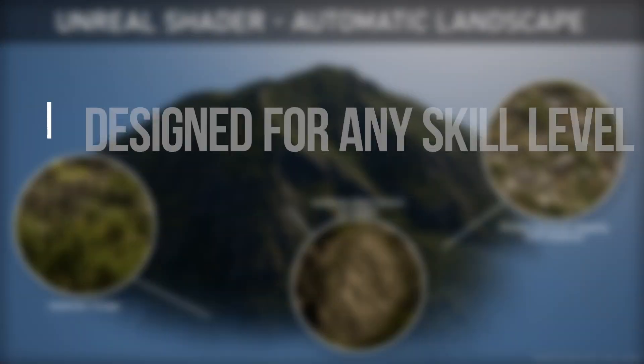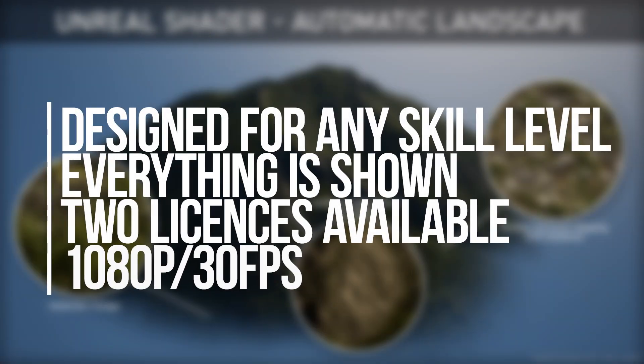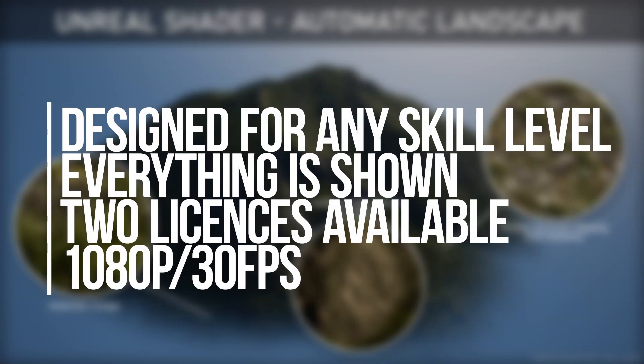This course is designed to be accessible whatever your skill level. I show every step and do nothing off camera. For the first time in my content you can follow only the video or access the source project.